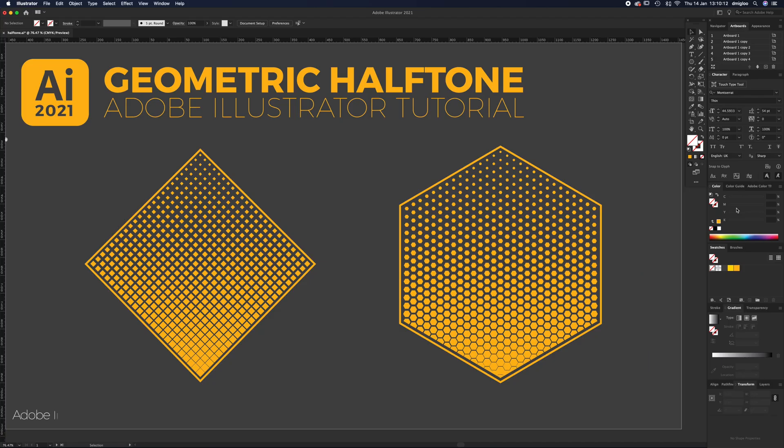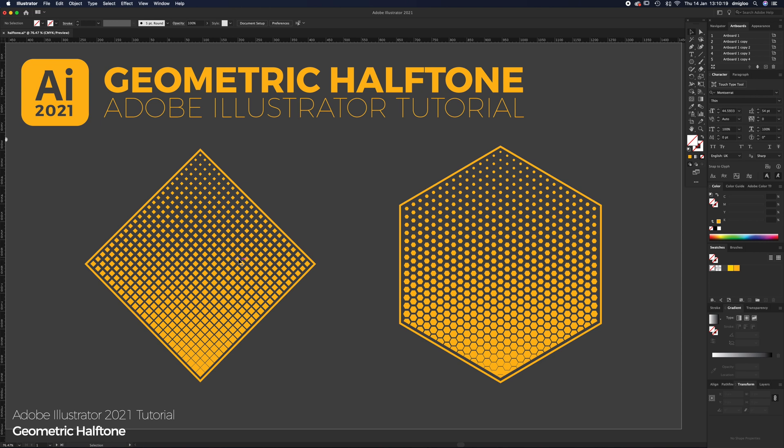Hello and welcome to another Igloo Imaging tutorial. This one's on geometric halftones. I'm going to show you the diamond shape and a hexagon shape. If you want to follow along at home, the document artboards are 1920 pixels wide by 1080 pixels high.